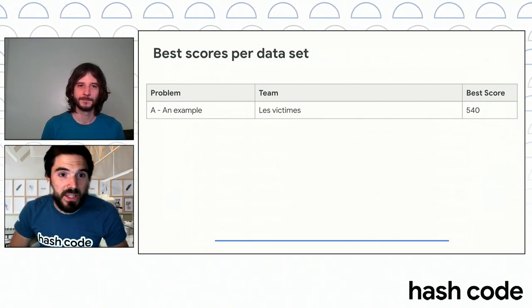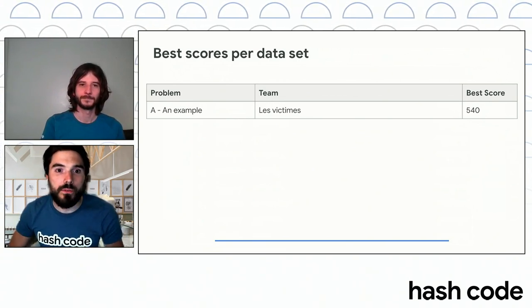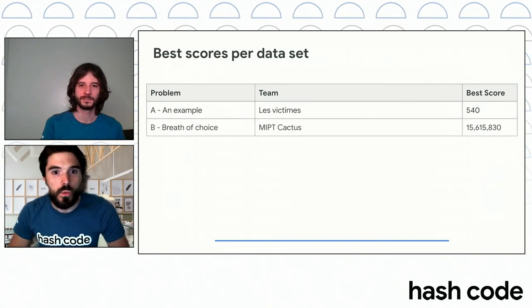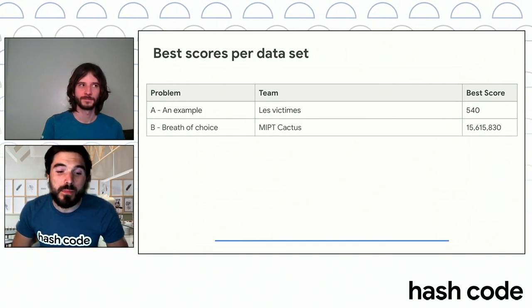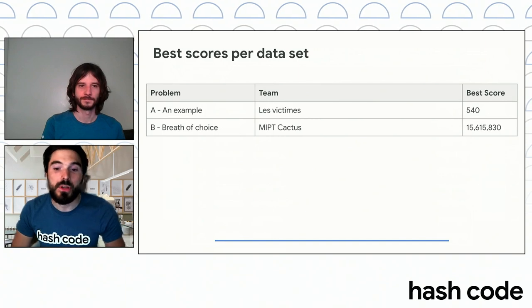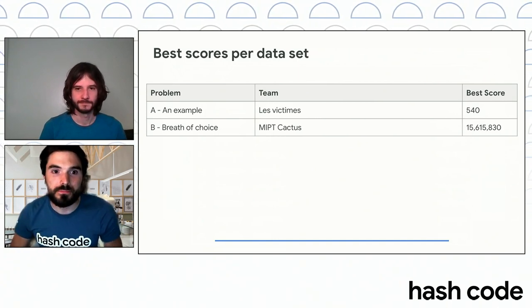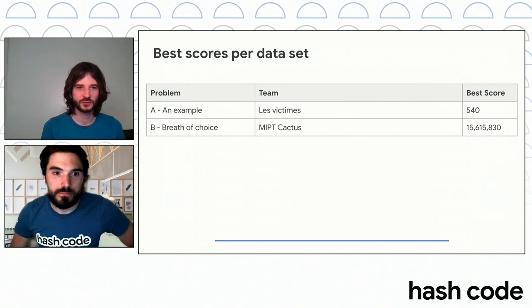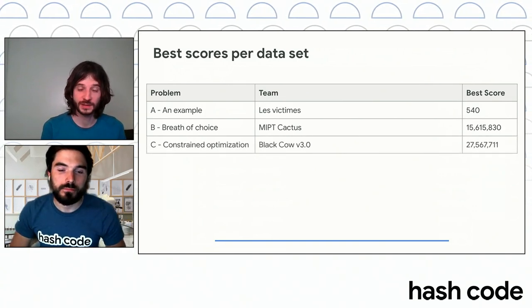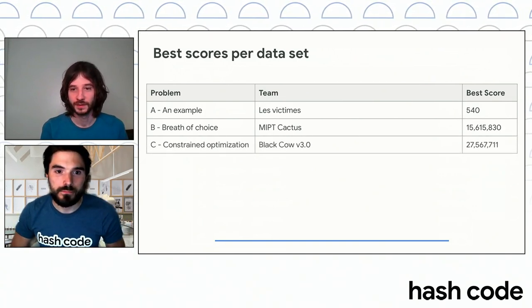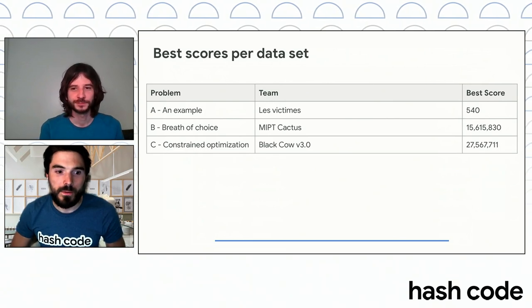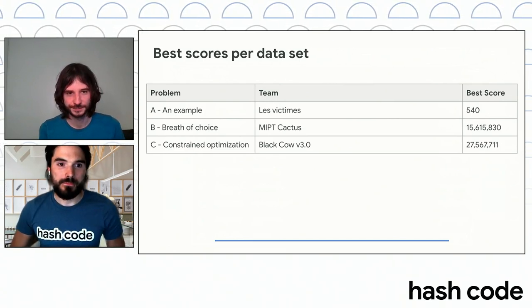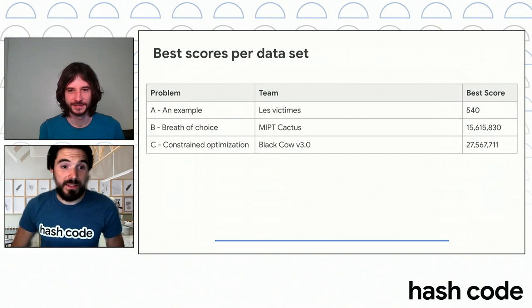On the dataset B, breath of choice, we have MIPT cactus with more than 15.6 million points. So congratulations to them. On dataset C, constraint optimization, we have yet another team, BlackCow V3 with 27 million points.